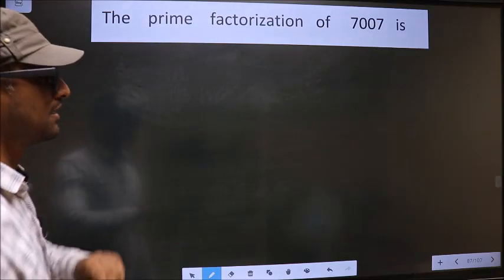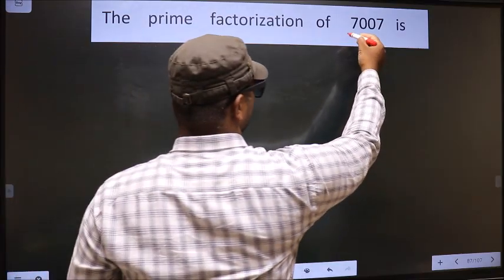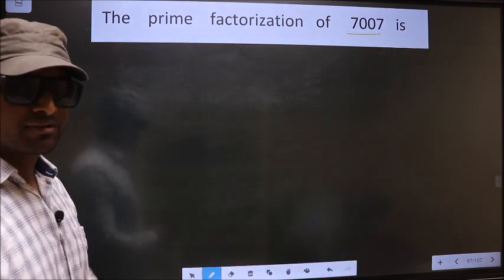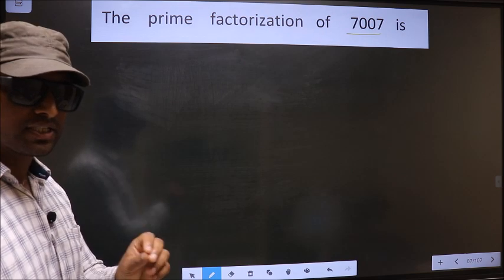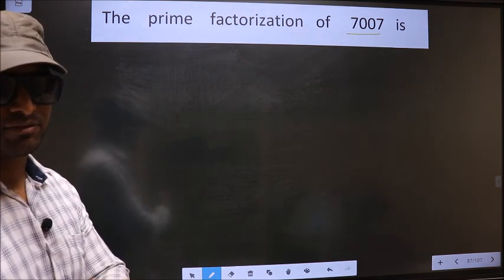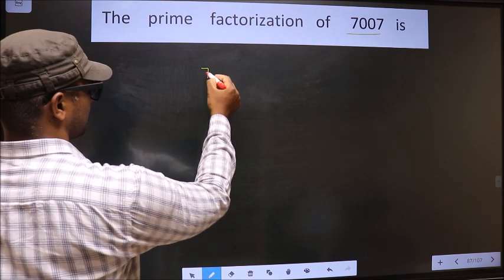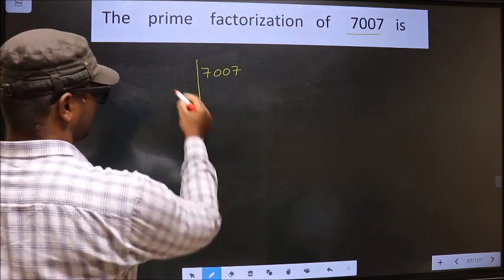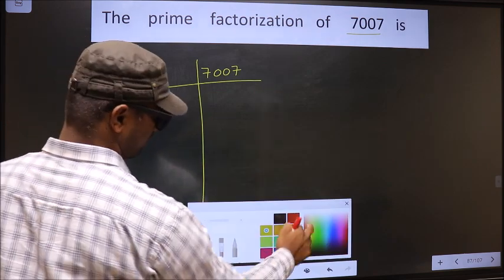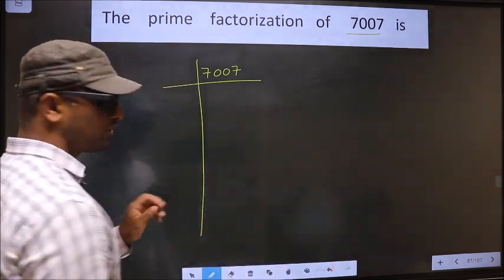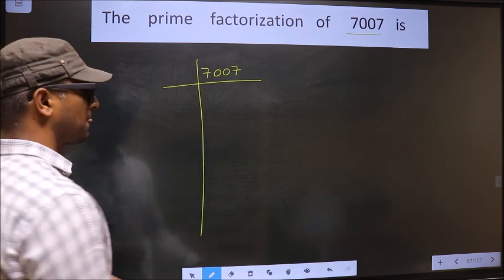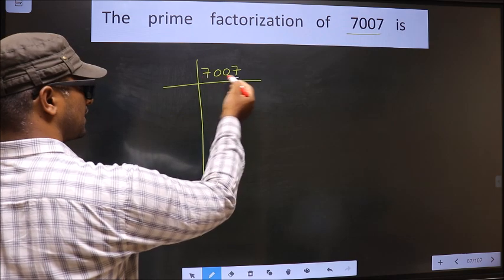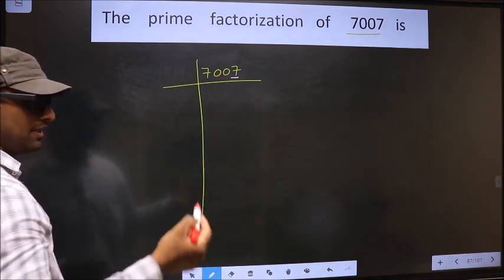The prime factorization of 7007. To do prime factorization, first we should frame it in this way — that is 7007. For this number, the last digit is 7, which is not even, so this number is not divisible by 2.